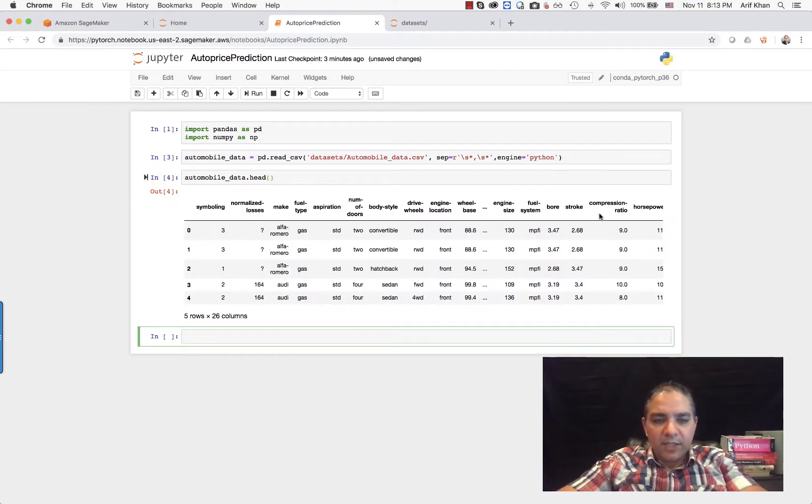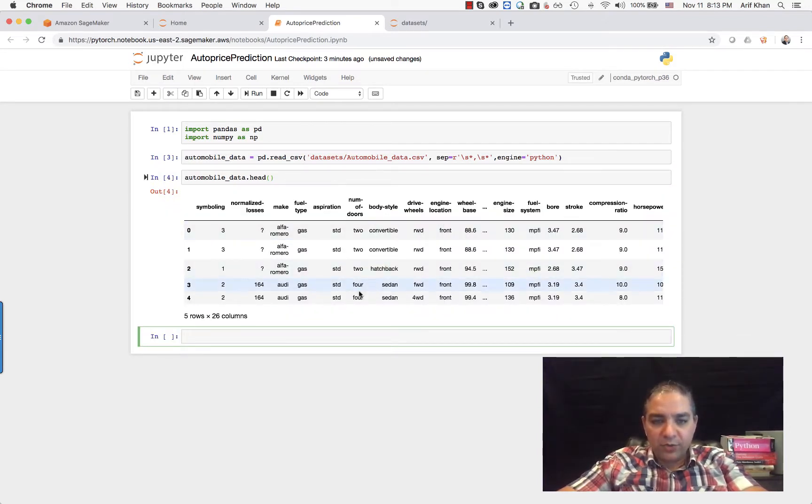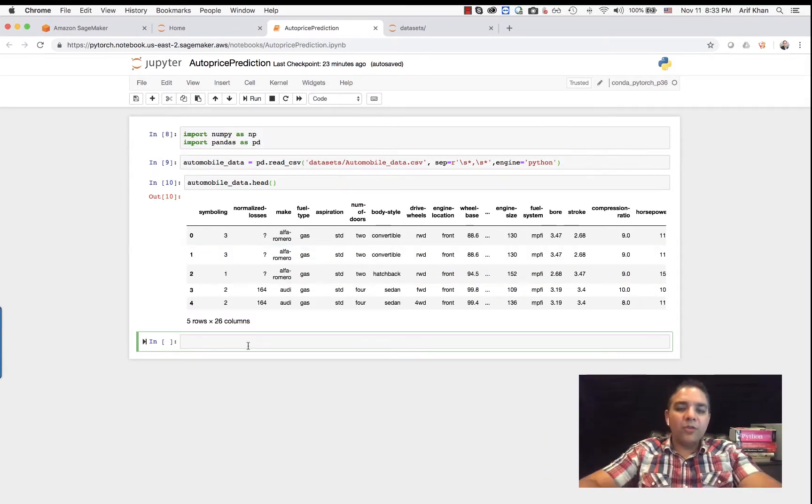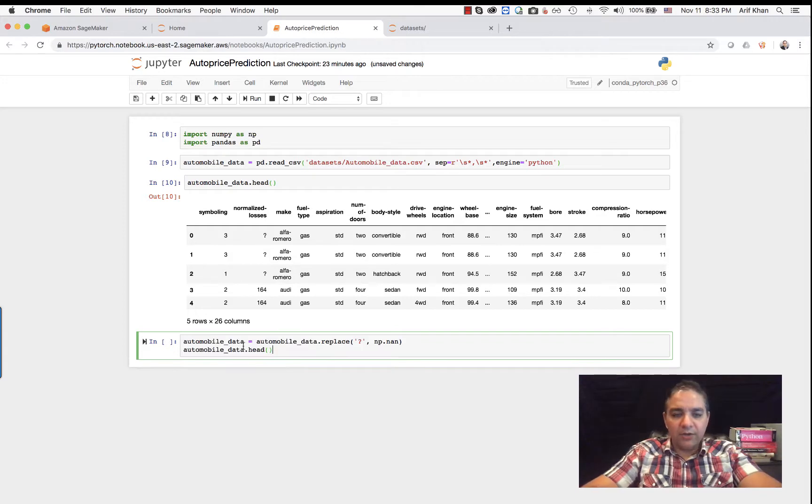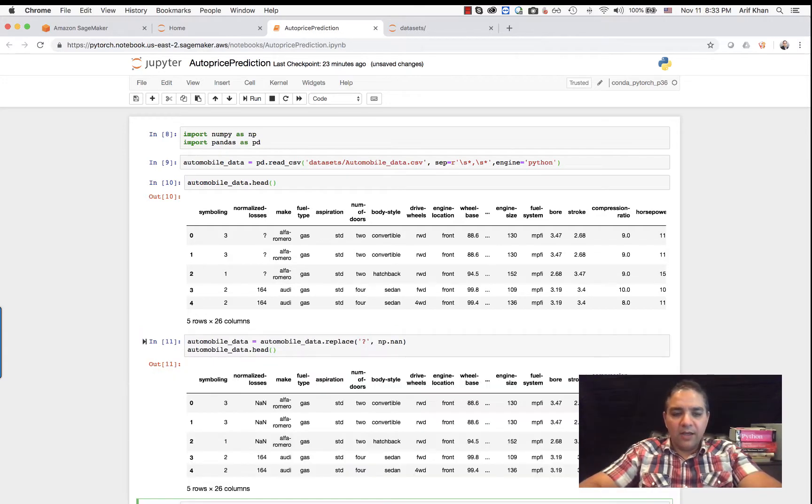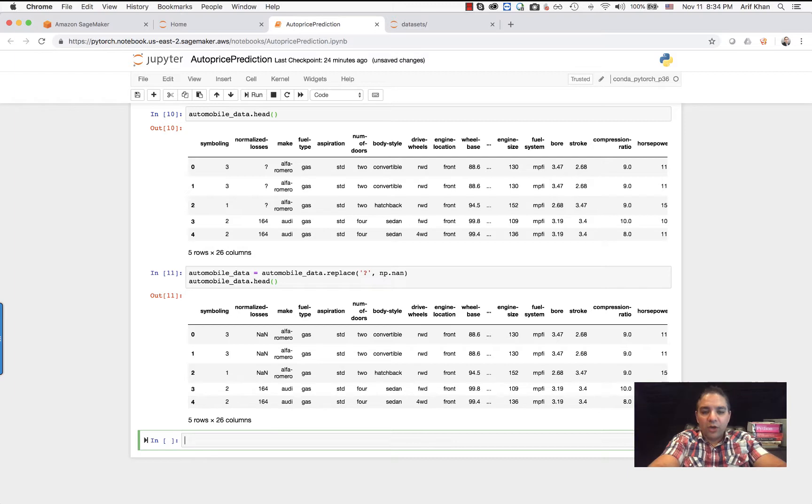So this is the automobile dataset. As you can see, this one has 26 different columns, a lot of attributes. The next step is to do some cleanup. As you can see, there are some question marks, so we are going to first replace those with NAN. Now we are going to drop the rows where we are seeing these question mark values.